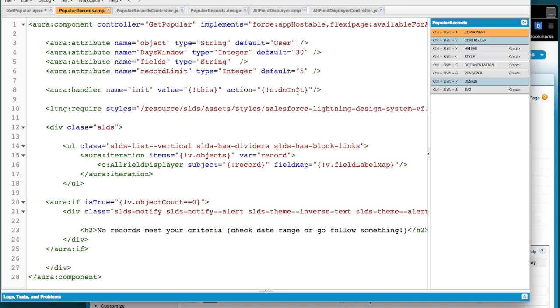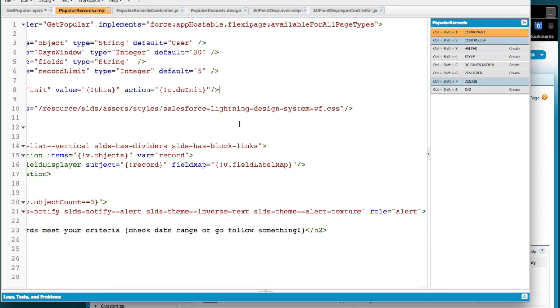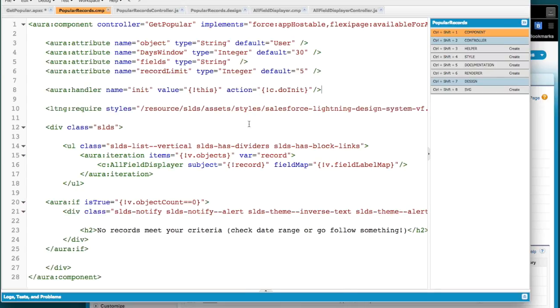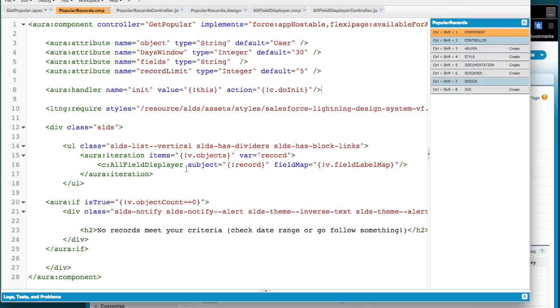I've got things that happen when it loads. There's really no interaction with this other than to click to the record. So most of the logic actually happens here in the init method. I've got a lightning require for the lightning design system. If you're not familiar with that, you should check it out. And then all I'm doing is creating this UL, which the lightning design system is going to style as a list view with dividers in between.